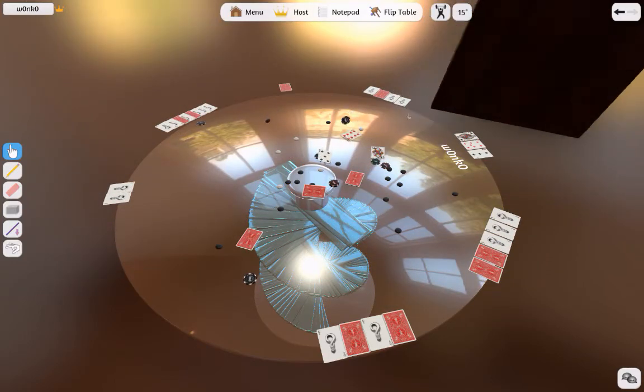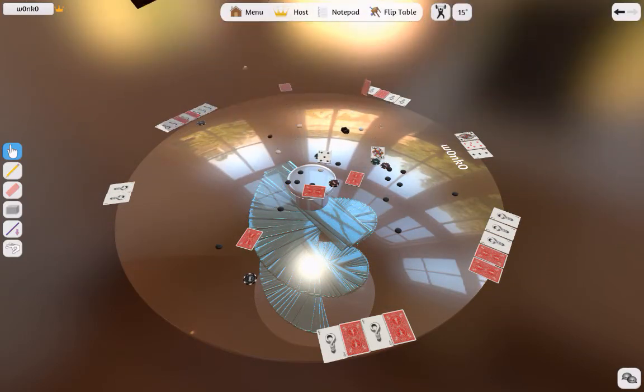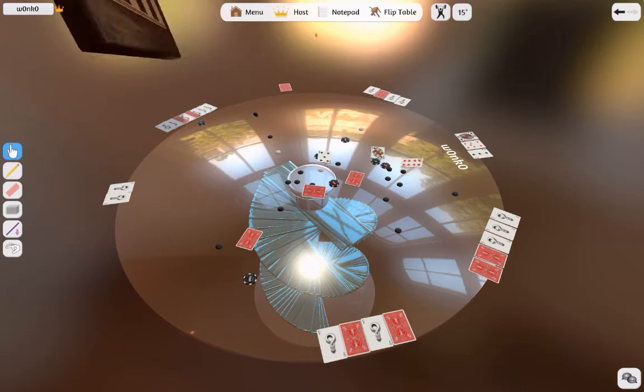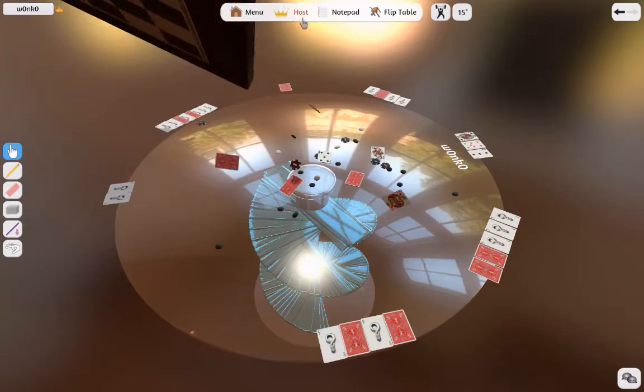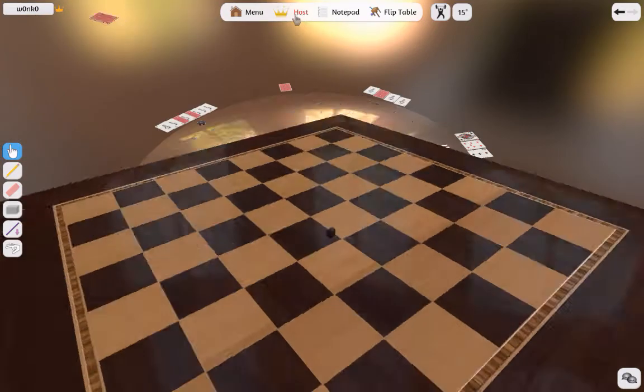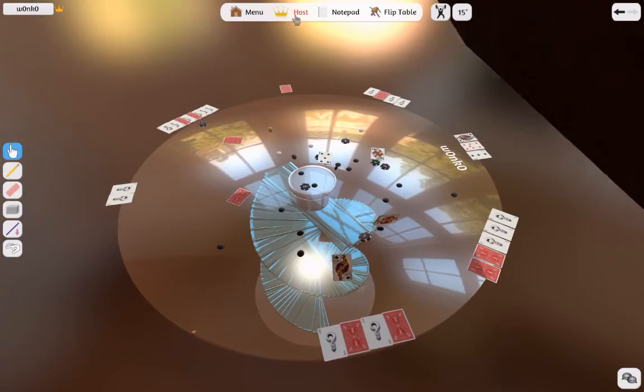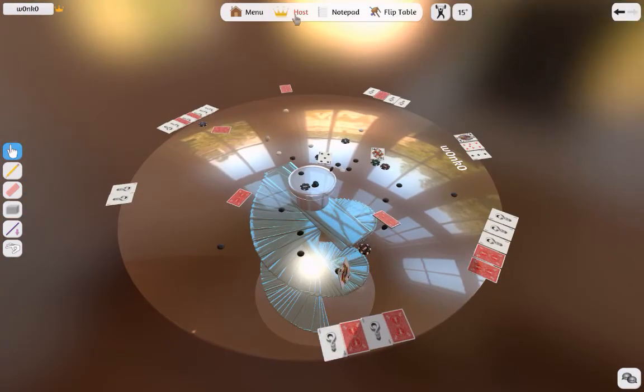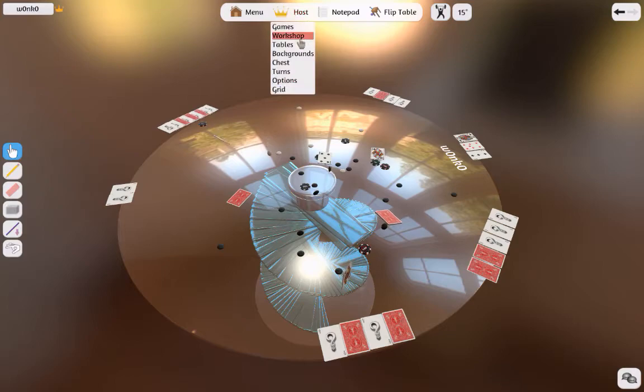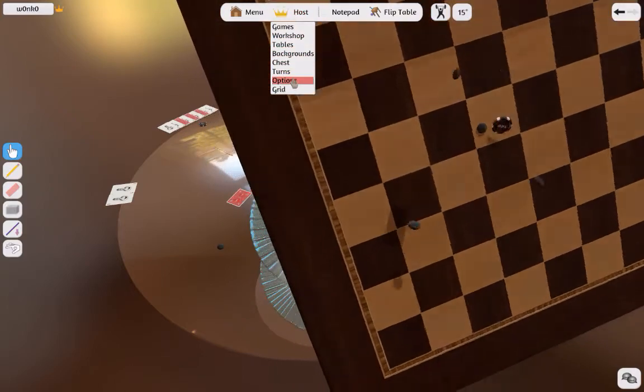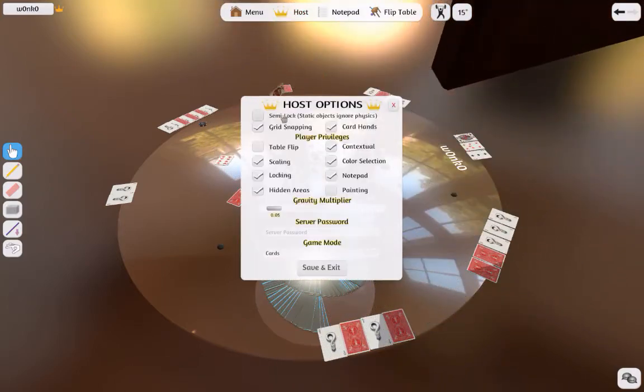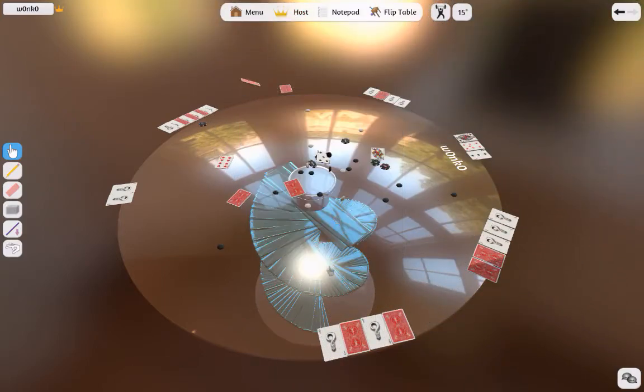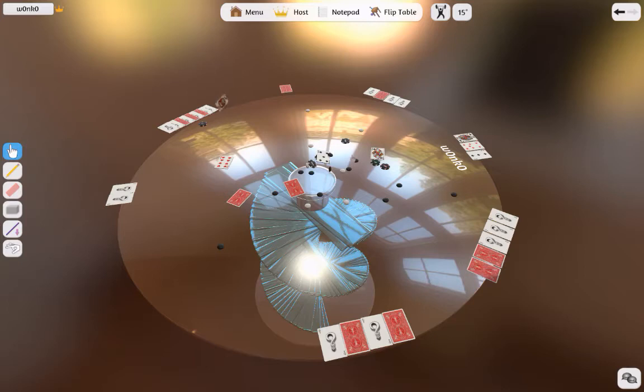Now, if I turn that new feature on for the semi-lock of all the pieces that are static, which means that all the pieces that are not moving will not be affected by any kind of physics interaction. So as soon as a piece is laying still for probably a very short amount of time,